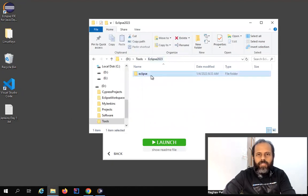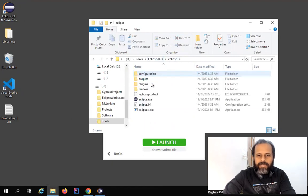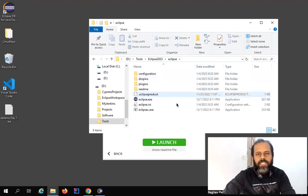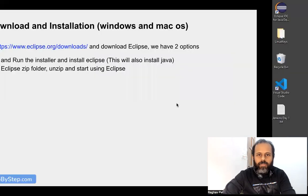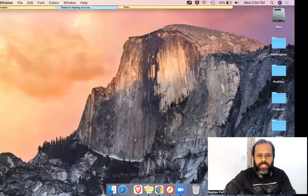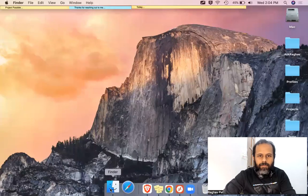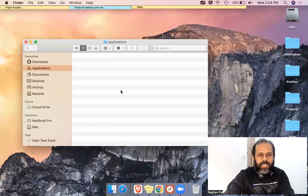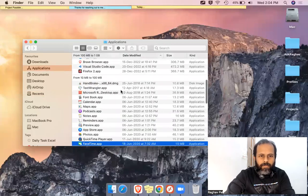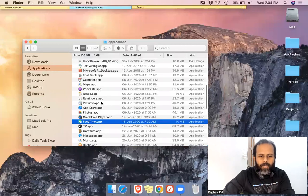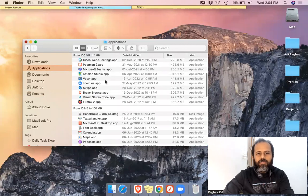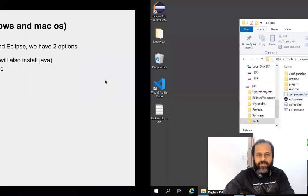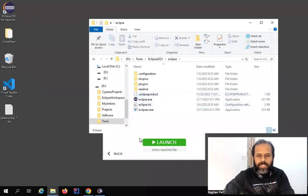You can also find Eclipse in the folder where we installed it. You can see the Eclipse folder is there, and inside it we have the eclipse.exe file — you can double click here to start Eclipse. In case you are on Mac, it will go to your Applications folder, so you can just go there and you will see Eclipse listed.